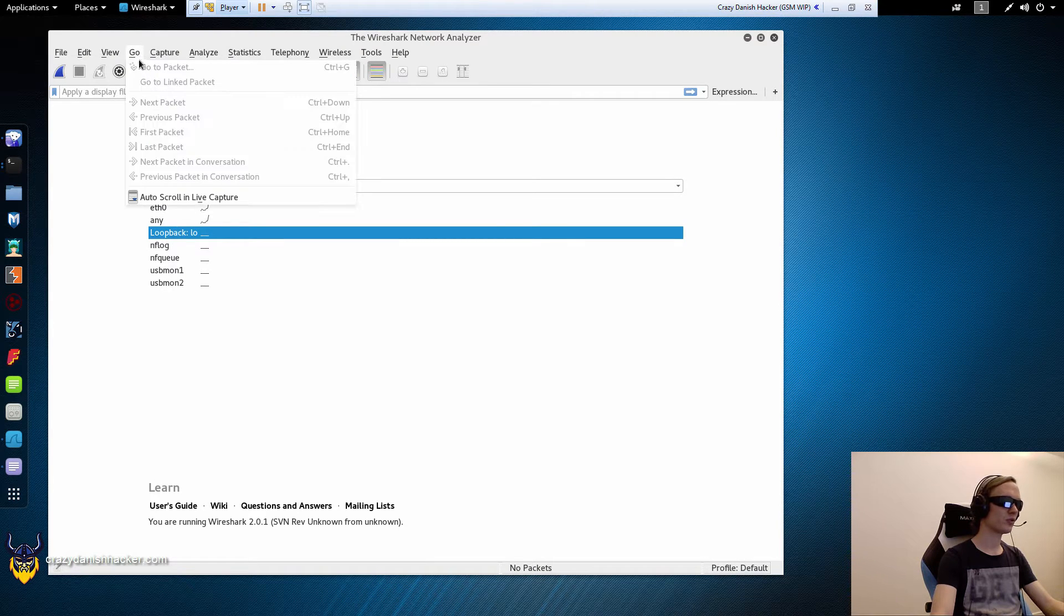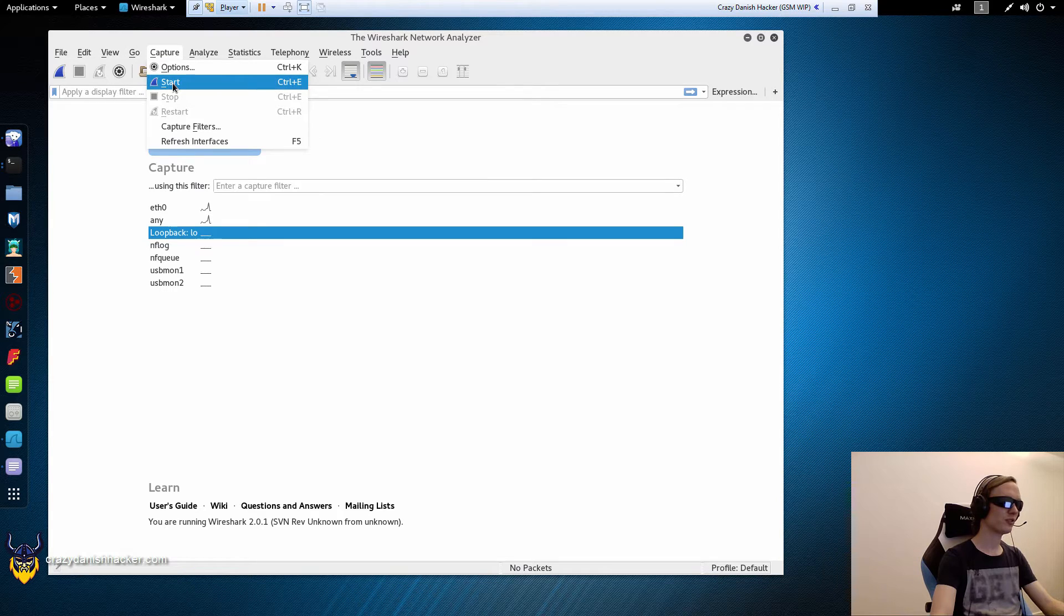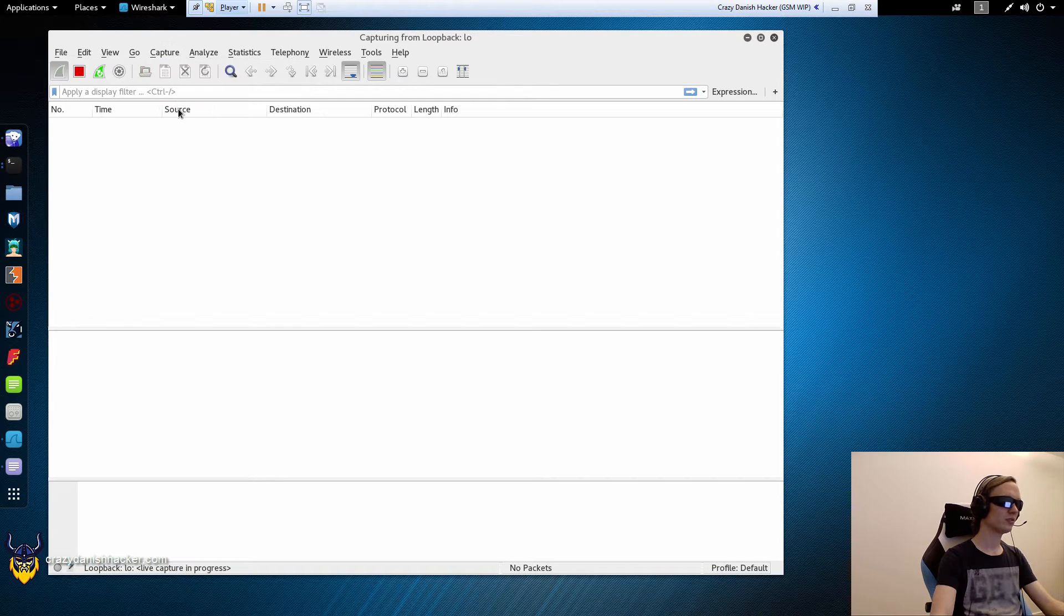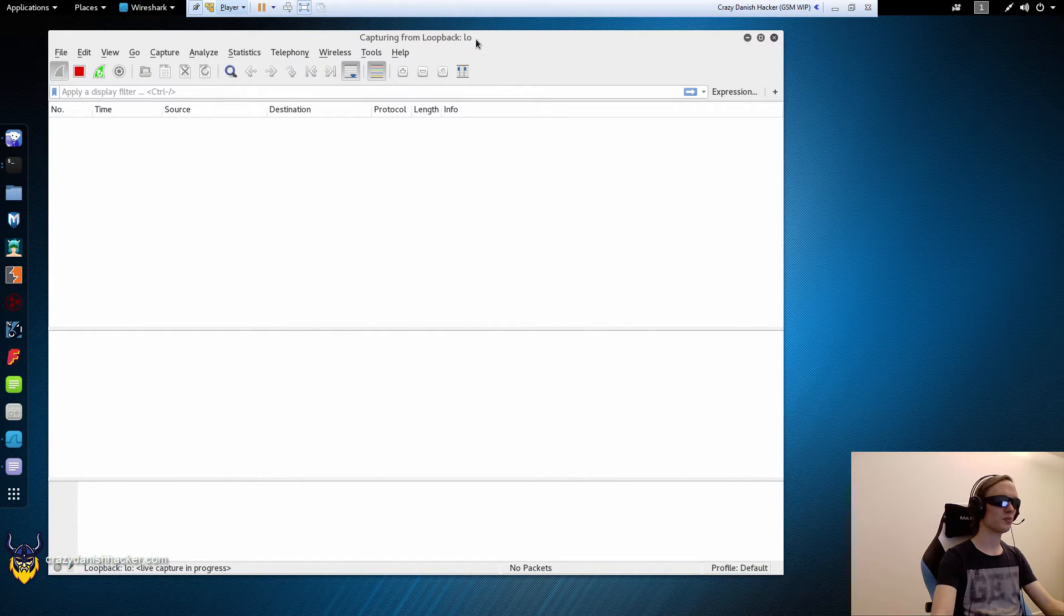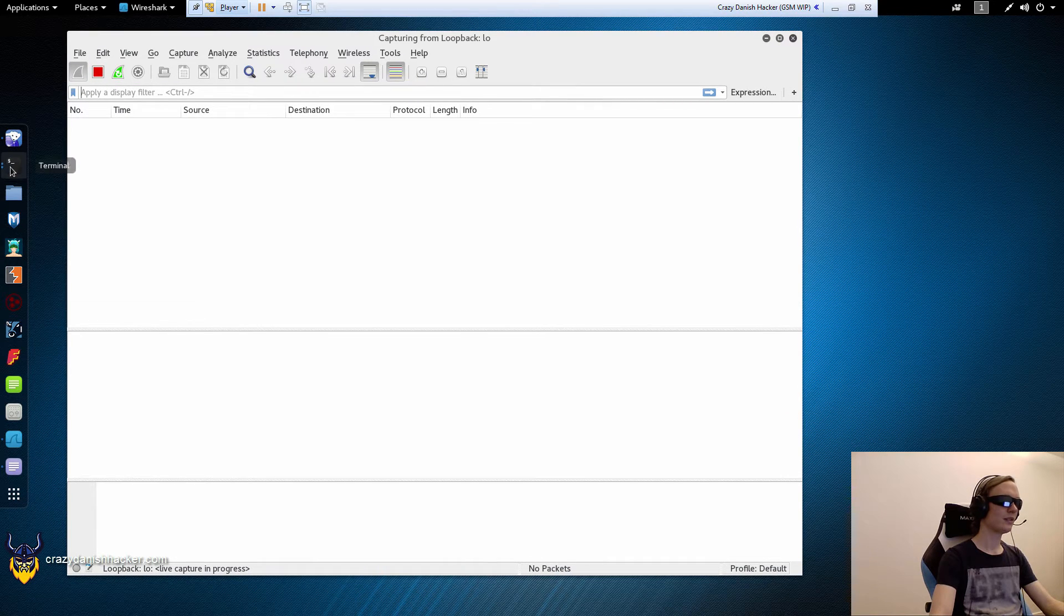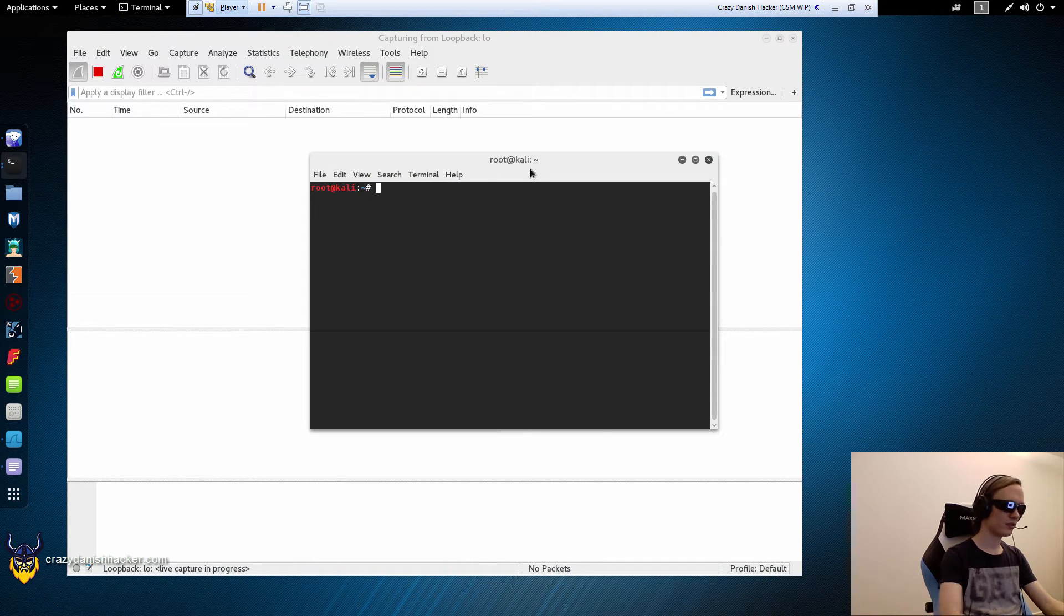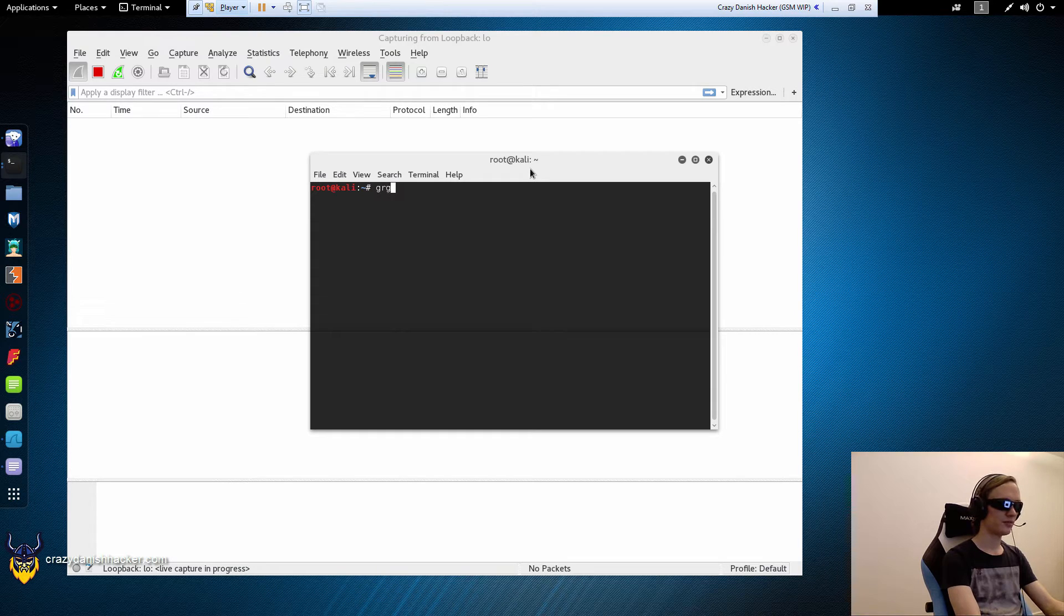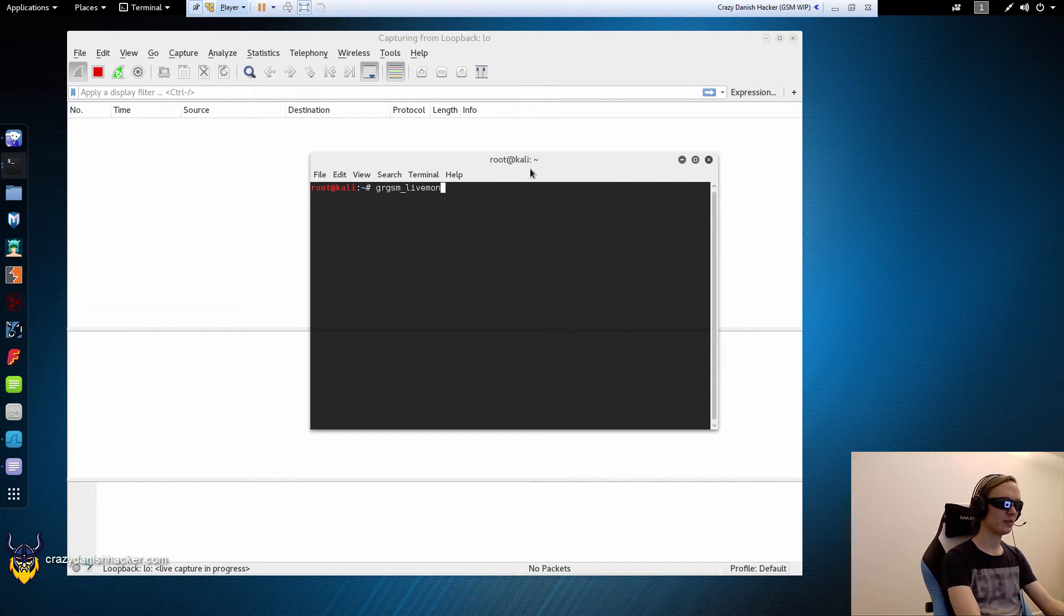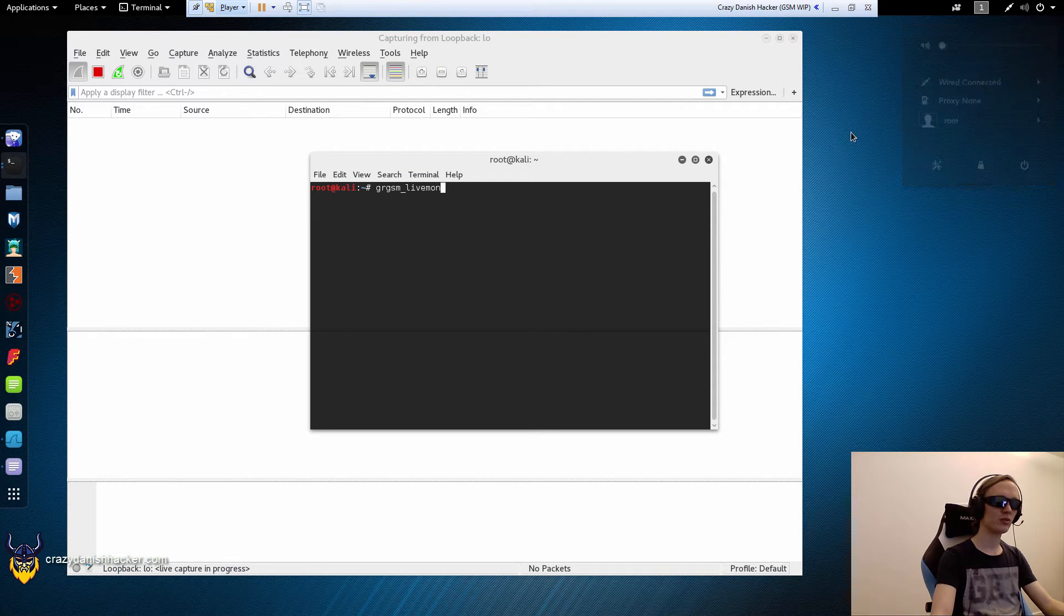You can also go capture start for example. Make sure it says loopback. And then we need to run GRGSM livemon, just turn off the sound, we don't need that anymore.